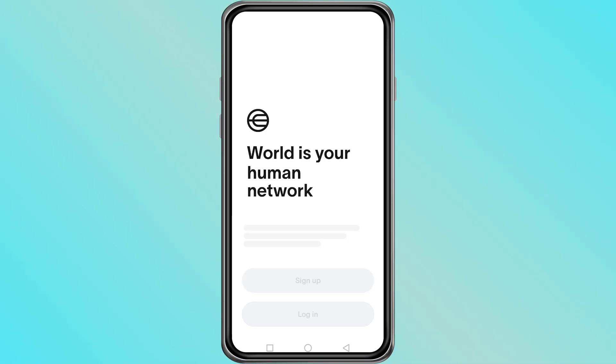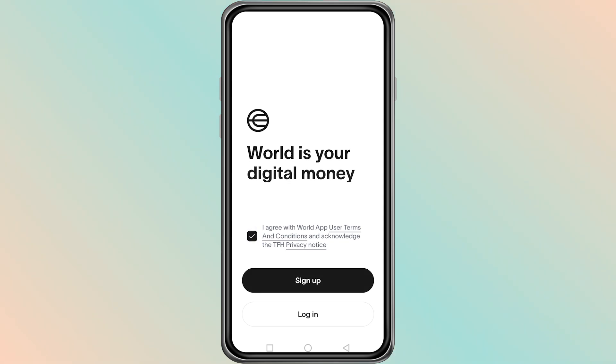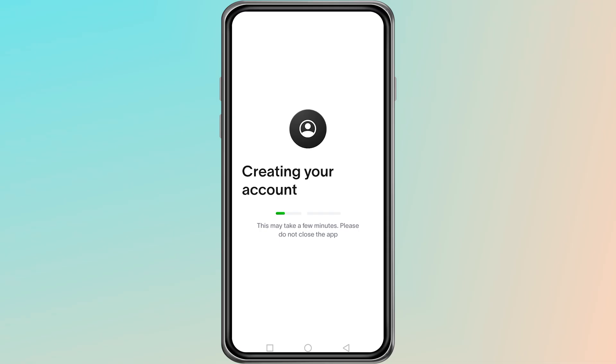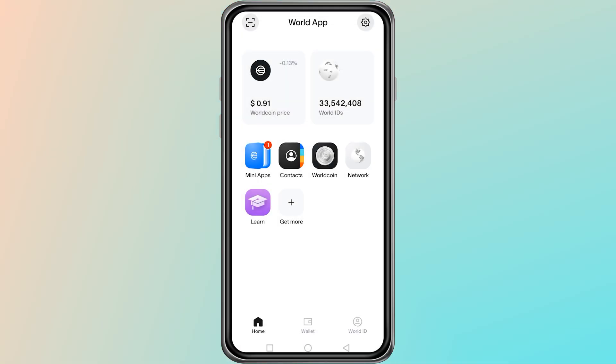You can skip any invite code fields if they appear, because what you really want is a new code for yourself. Continue with the setup until the account is created. At this stage, the new account will not be active until it is verified.